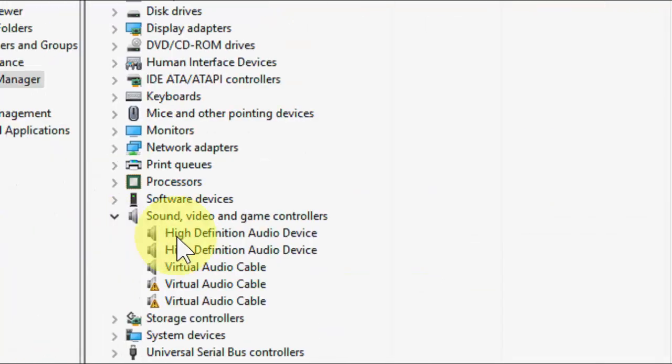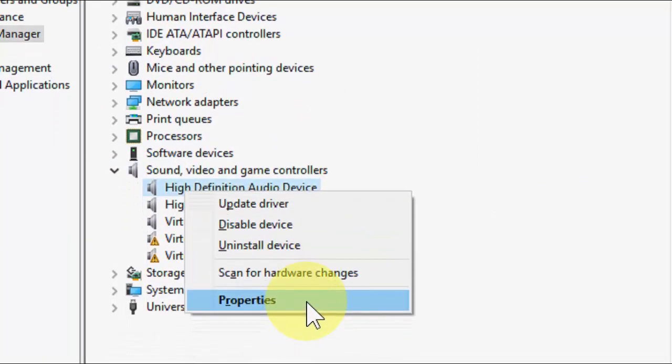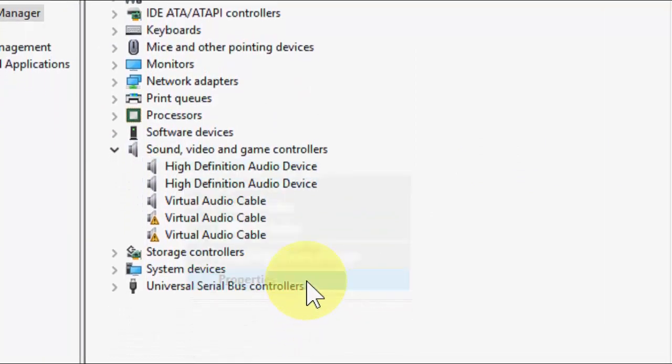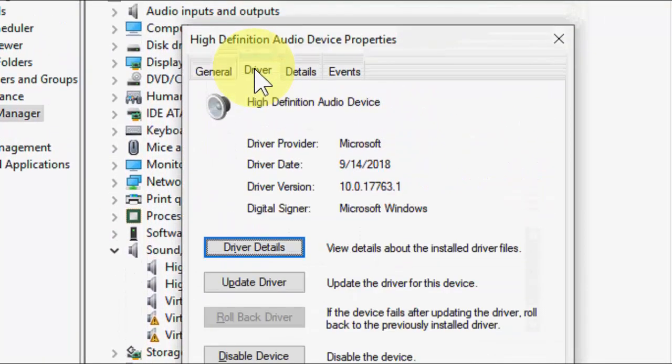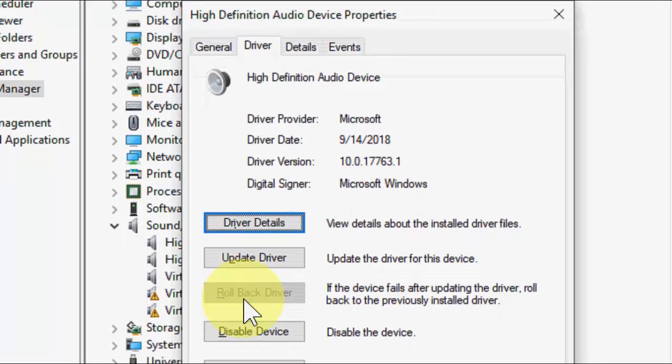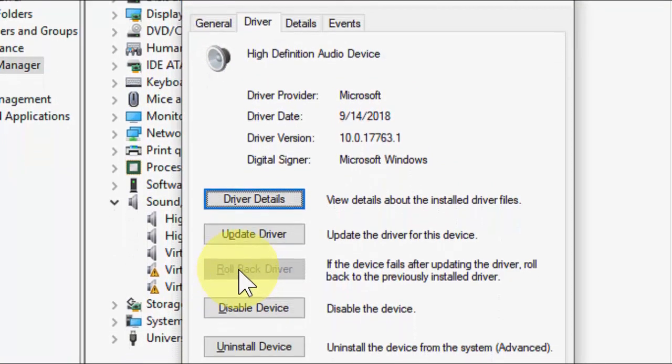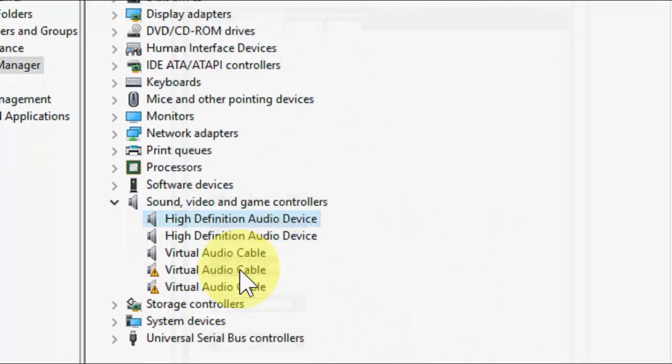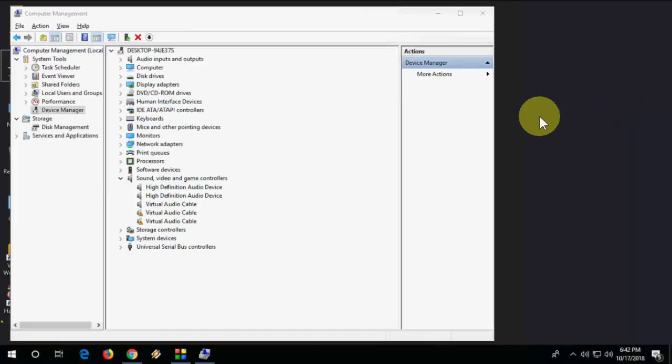Scan for new hardware. Just right click and scan for hardware. And the last option is to go to the properties of your driver, then go to driver options. If the rollback driver is available, then check it. Hopefully this will fix your problem.